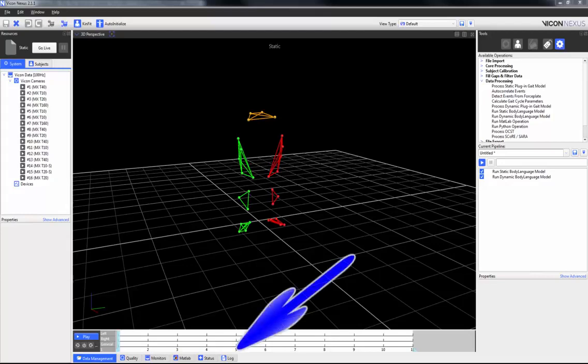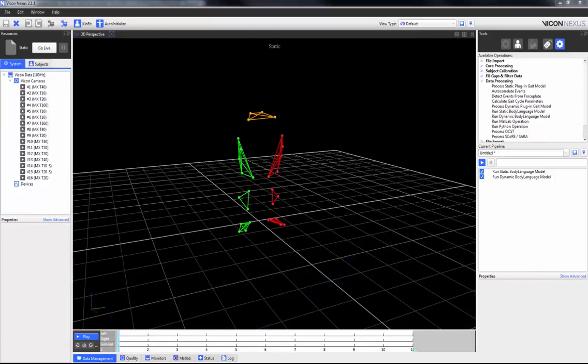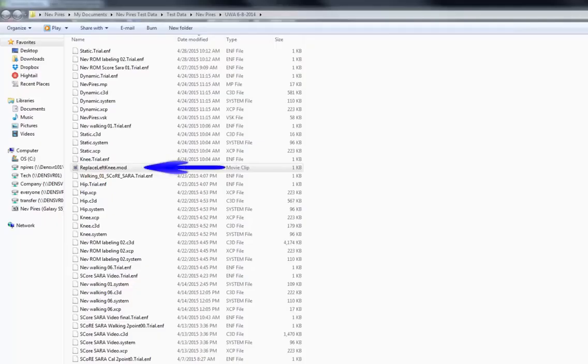If the script fails for whatever reason, you can debug by checking the communications log. There are numerous things you can do with BodyBuilder and the body language scripts. I'm going to show you a simple script that is used in both the static and dynamic body language model pipelines. The body language script is a simple text file with the file extension .mod.